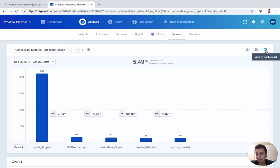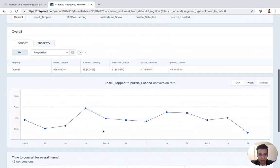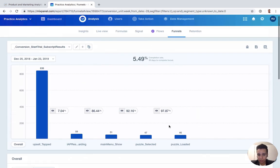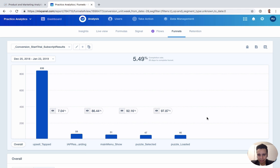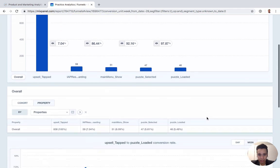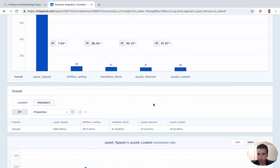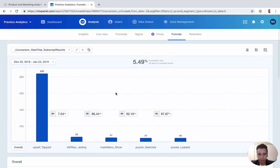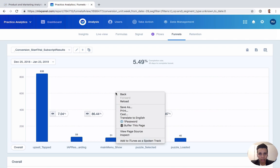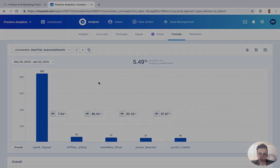Like anything else in Mixpanel, you can duplicate this funnel, download the data, or add it to a dashboard, which we'll cover in another video. Overall, Funnels is a very flexible report — the ability to build, tweak, and analyze funnels is really critical for understanding what's going on within your product.